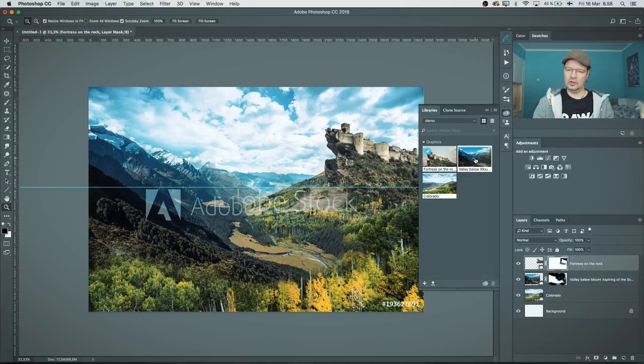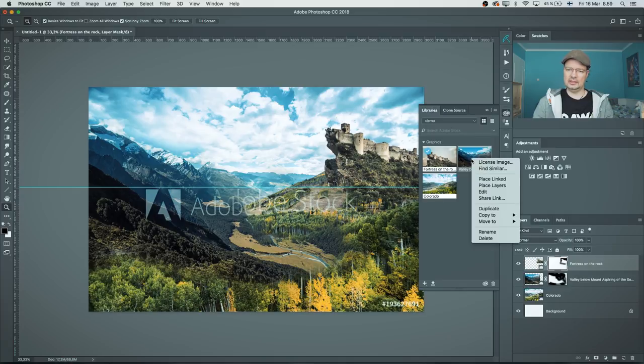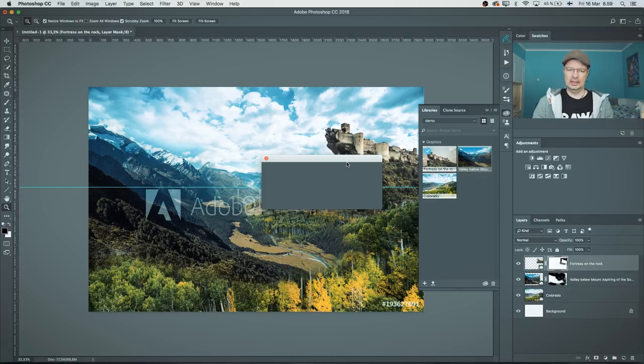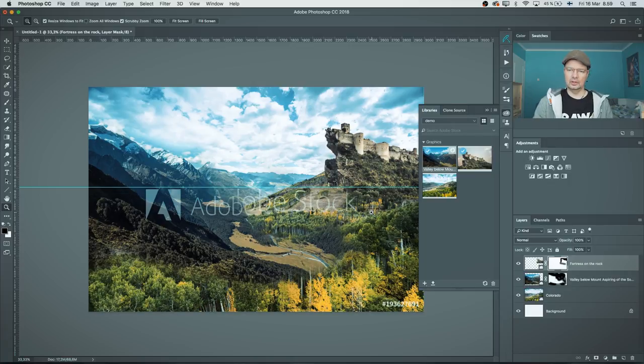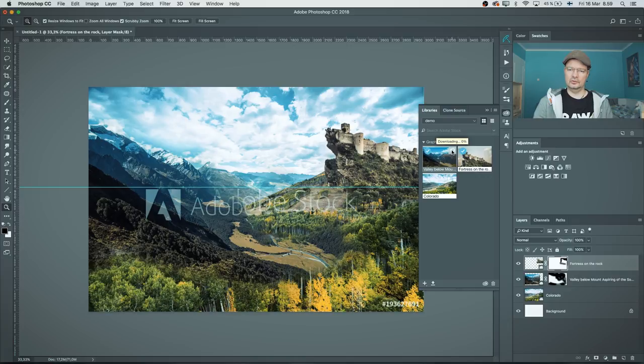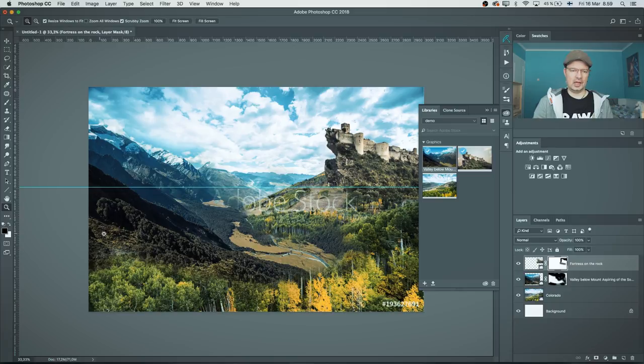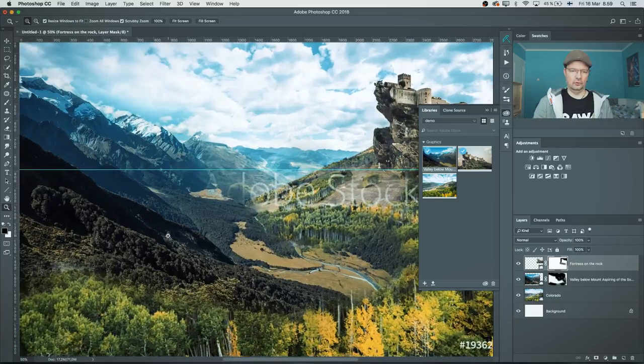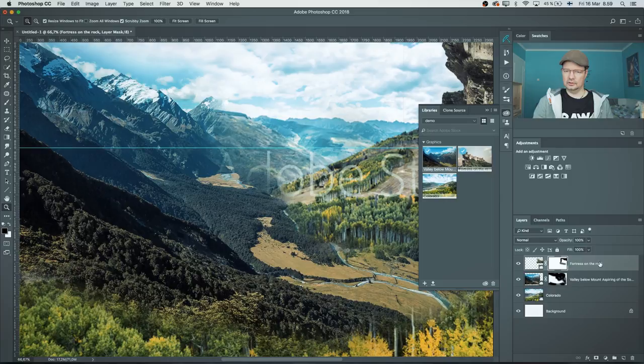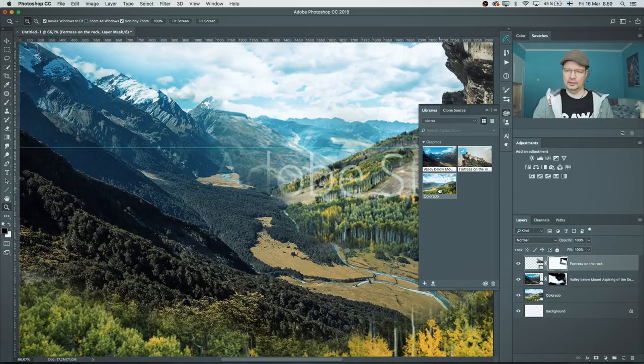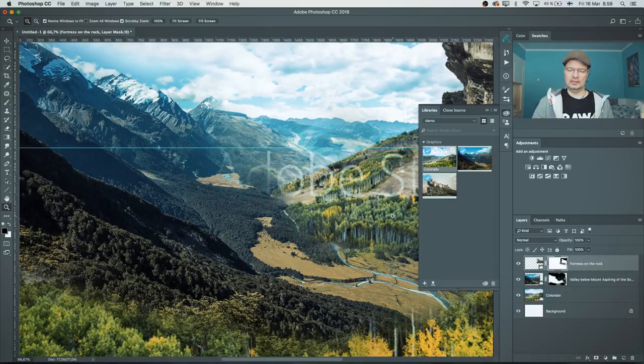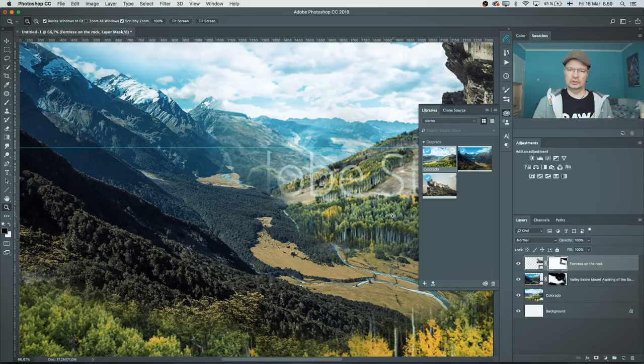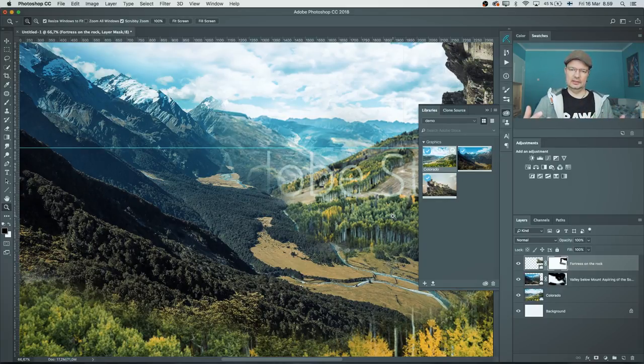When I'm happy with my project and this is the stuff that I definitely need for my image, then I can just right-click the valley image and license image. It will use one of my stock credits. It starts to download the image from online. The logo disappears and now I have a full resolution image. The same thing with the Colorado image. It downloads straight from Adobe Stock, licenses it, and then delivers me the full resolution image.